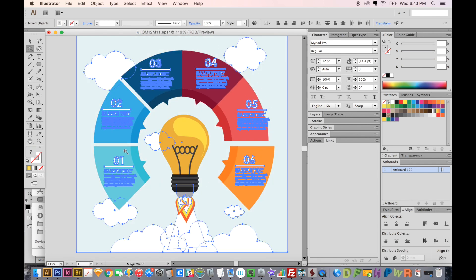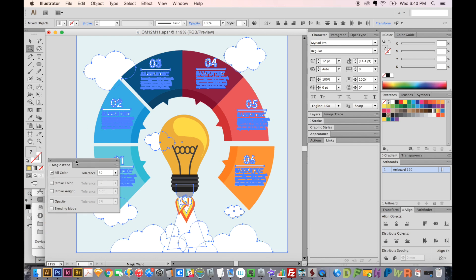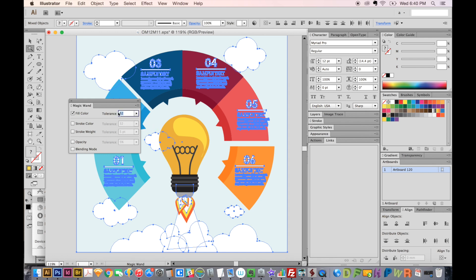So it all depends on what your tolerance is set at. And to check your tolerance, you can just hit return. And it will bring up this magic wand dialog box. Right now I've got it set to fill color. I've never used these other ones, but there are different ways that you can select different parts of your graphic. And my tolerance is set at 32, and I don't really mess with this either. I find it easy to select the things I need with this tolerance, which is probably the default.